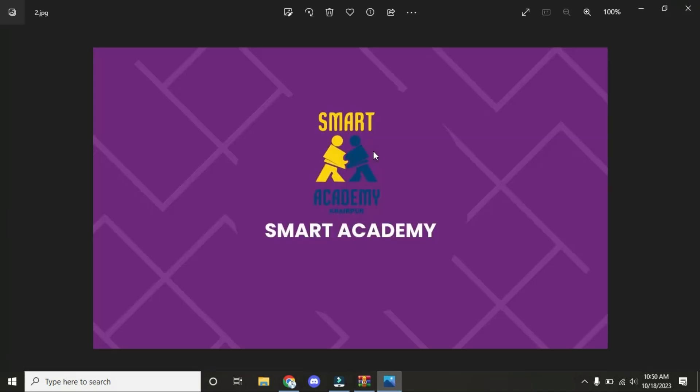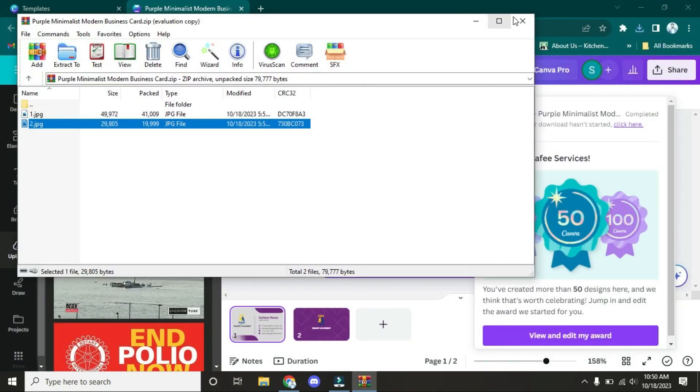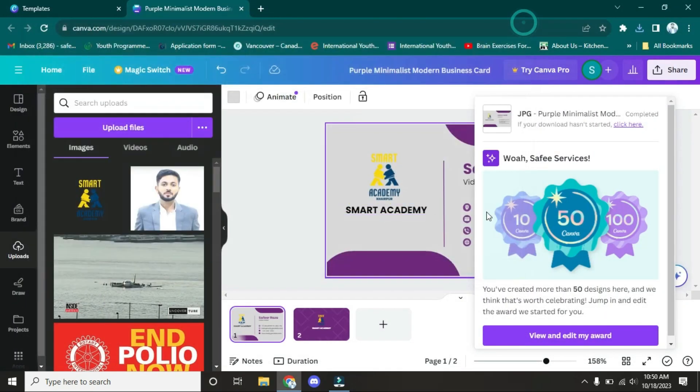Now both front and back are downloaded. You can adjust it and print it according to your needs and size. You can adjust your size by yourself. So I hope you understand this video. See you in the next video.